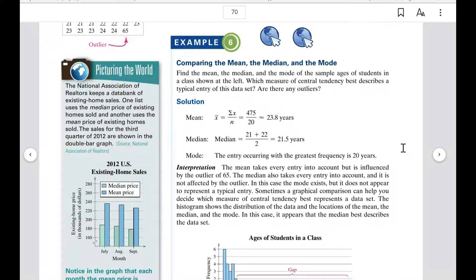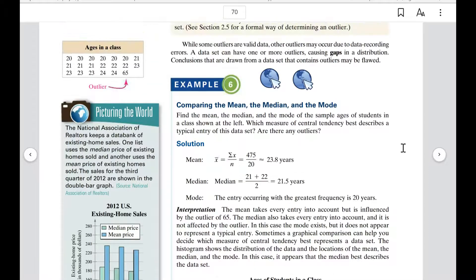Example six: find the mean, median, and mode of the sample ages of students in the class. The mean — add them all up and divide by the number of entries — is 23.8. The median — put them in order and find the middle — is 21.5. The mode — the one that occurs most often — is 20.